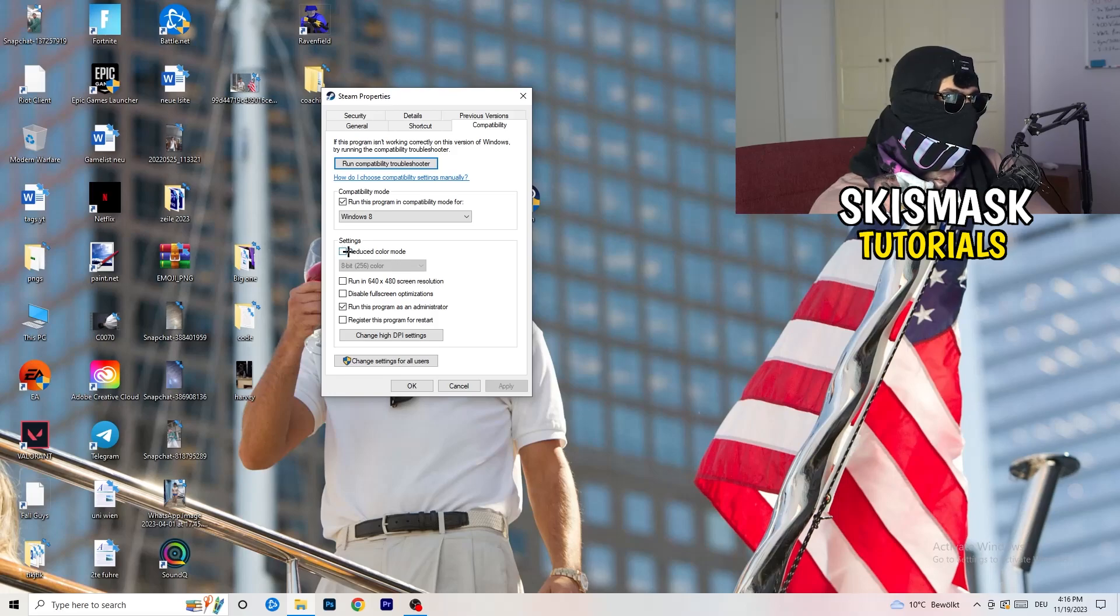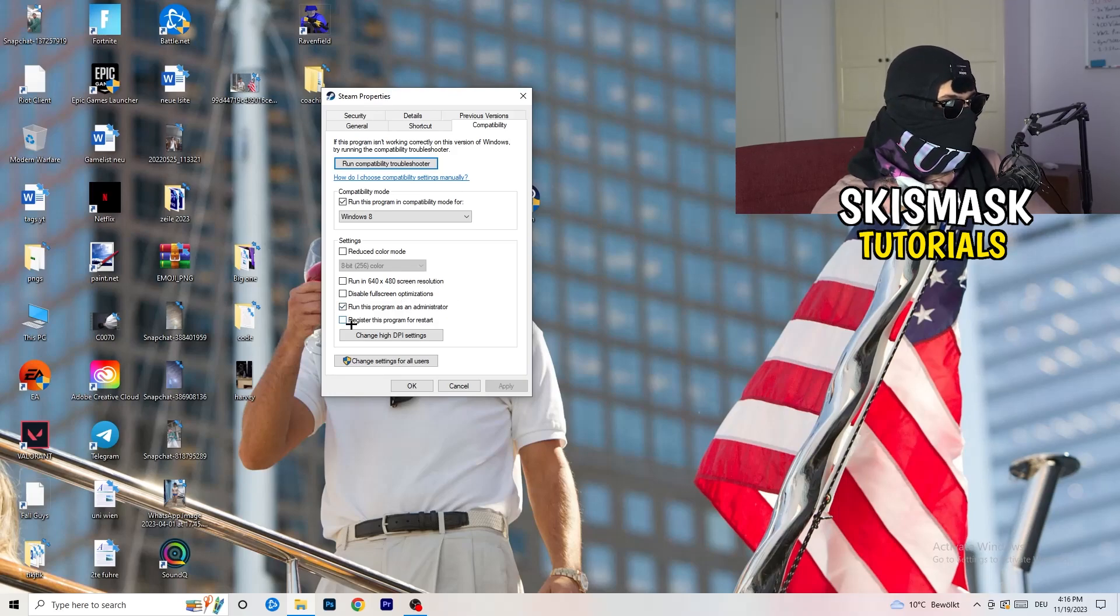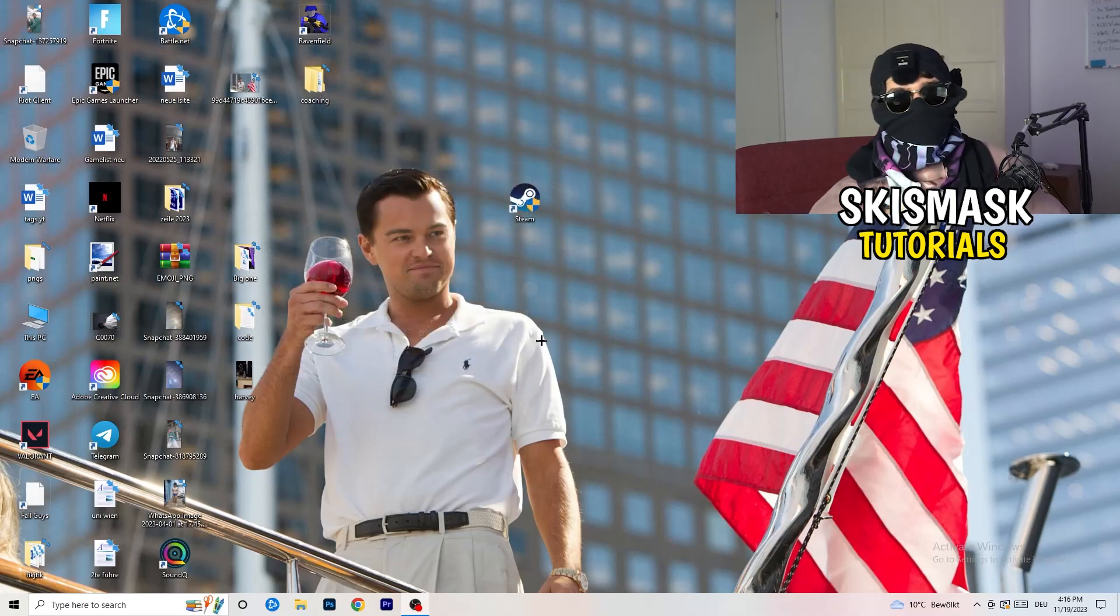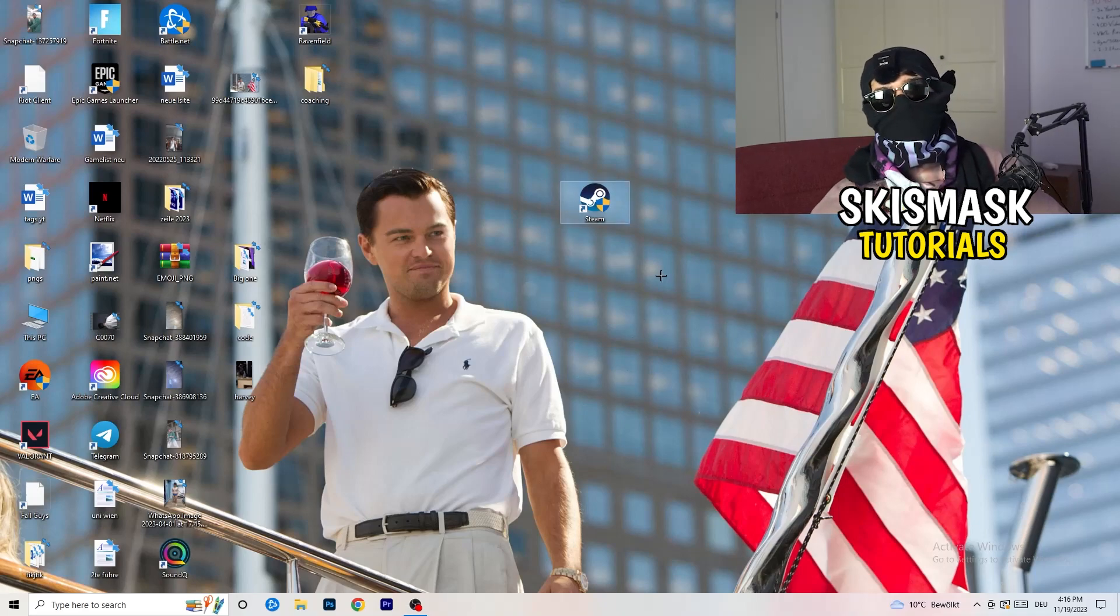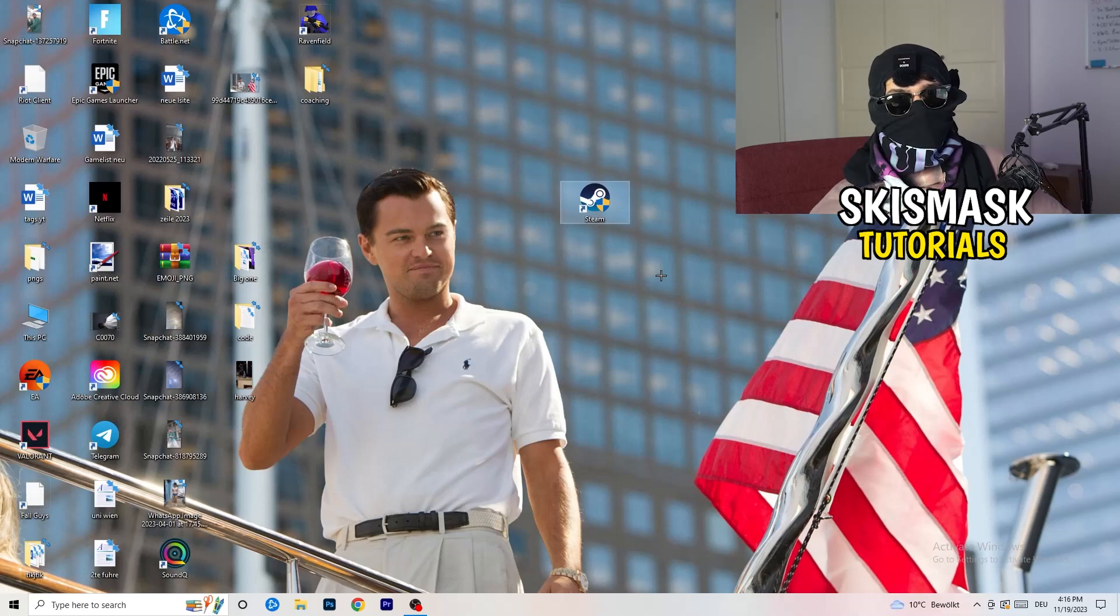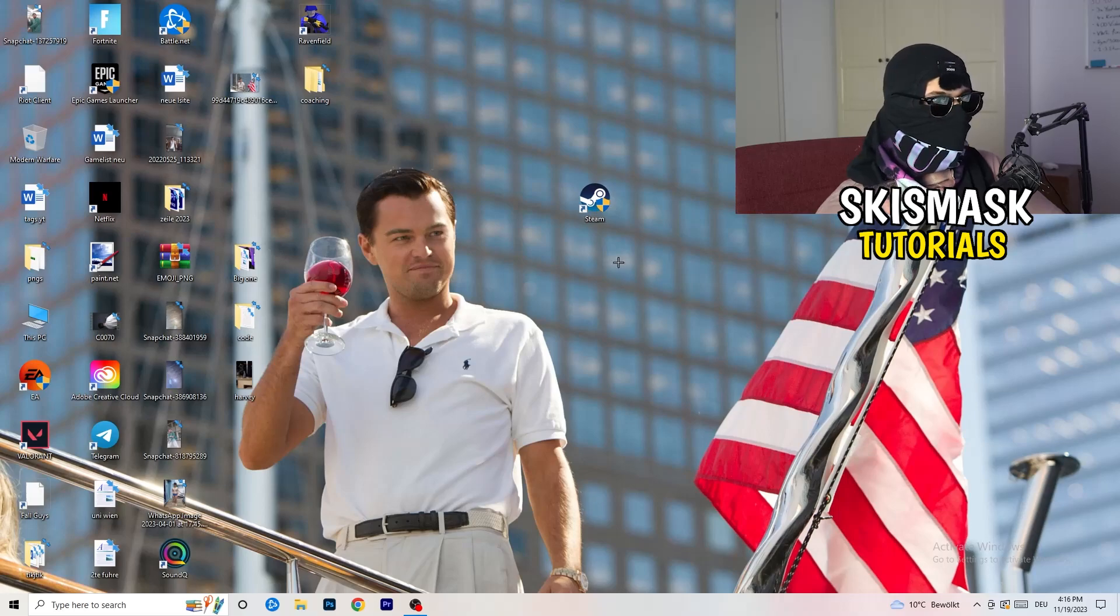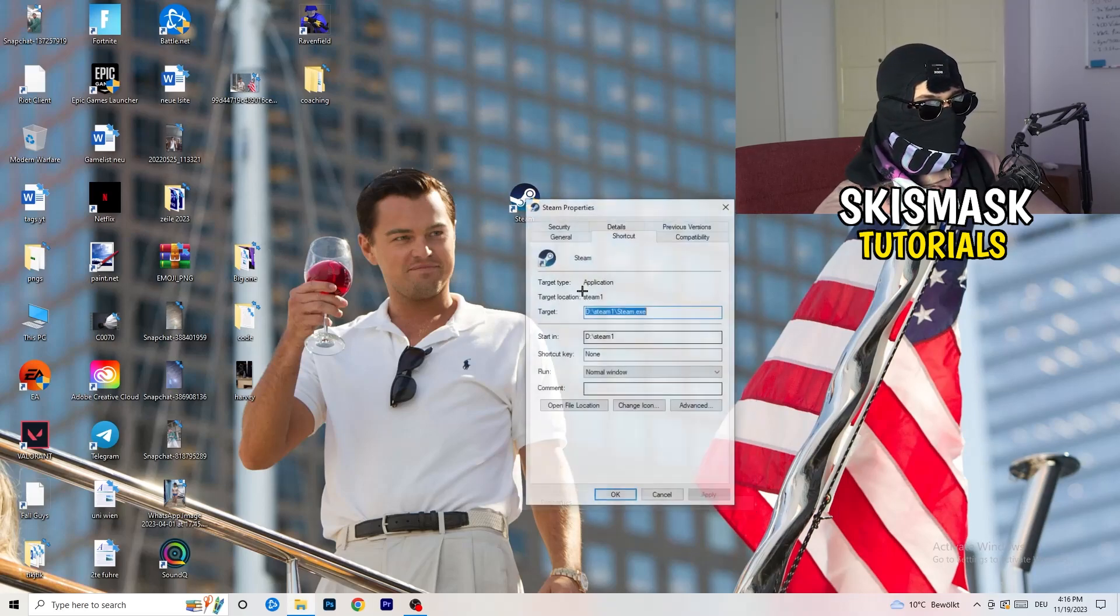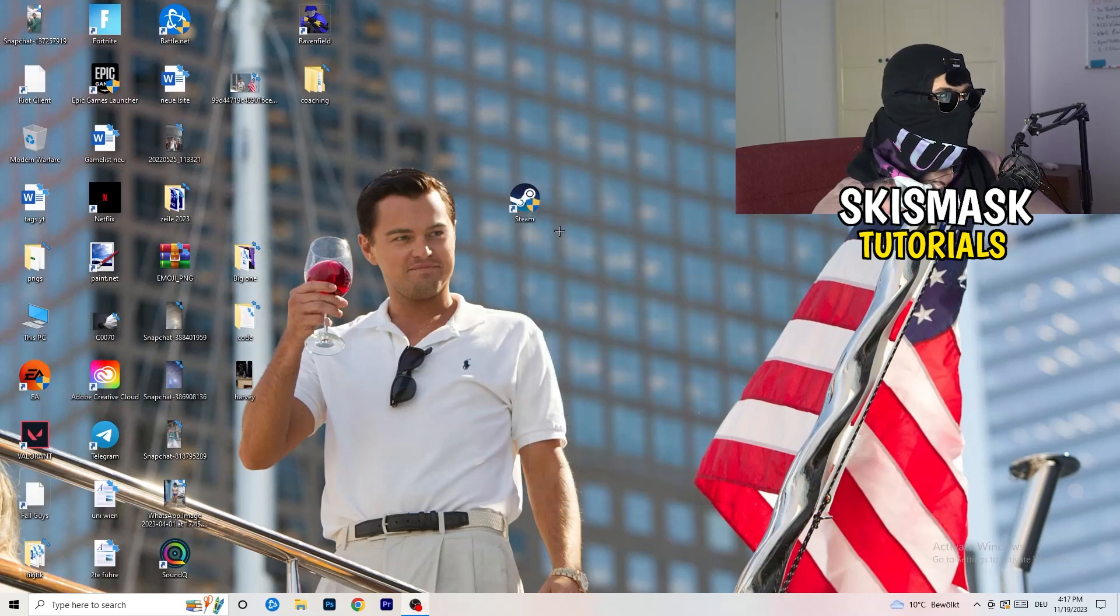Enable run this program in compatibility mode for, select the latest Windows version. For me, it's Windows 8. Next thing, disable reduce color mode. Disable run this in 640 by 480 screen resolution. Disable full screen optimizations. Enable run this program as administrator. Disable register this program for restart. Click on apply and okay. Afterwards, you need to restart your PC to see this administrator symbol on your launcher. Now you need to launch your game over the launcher which is starting with administrator mode. And you can do the same thing to your in-game shortcut. Right click properties, compatibility, copy the settings.